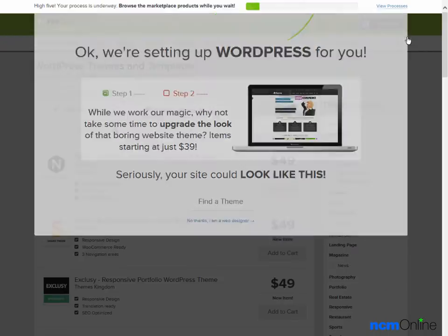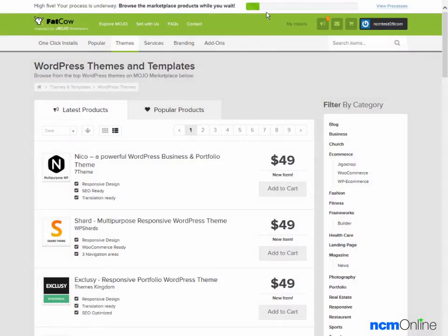We'll get rid of this ad. As you can see at the top of the screen we have a progress bar which indicates the progress of our WordPress installation. We'll wait for the installation to complete.